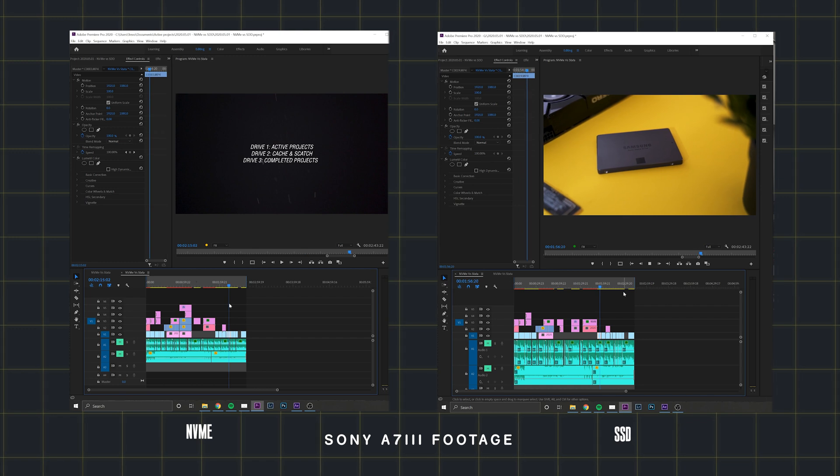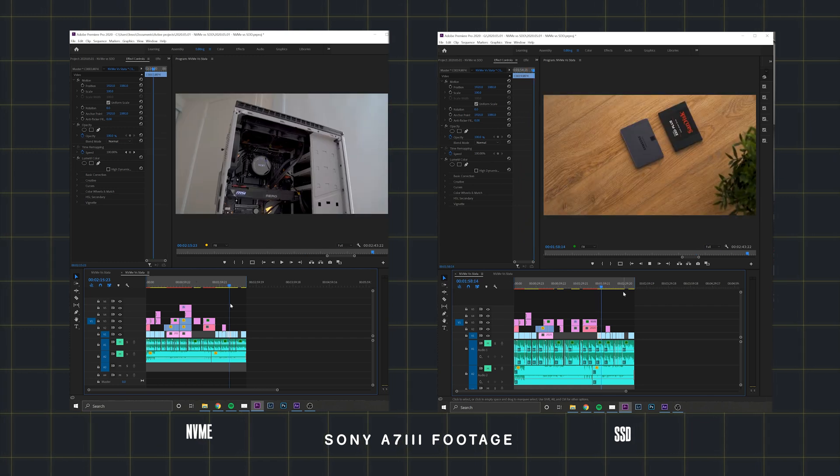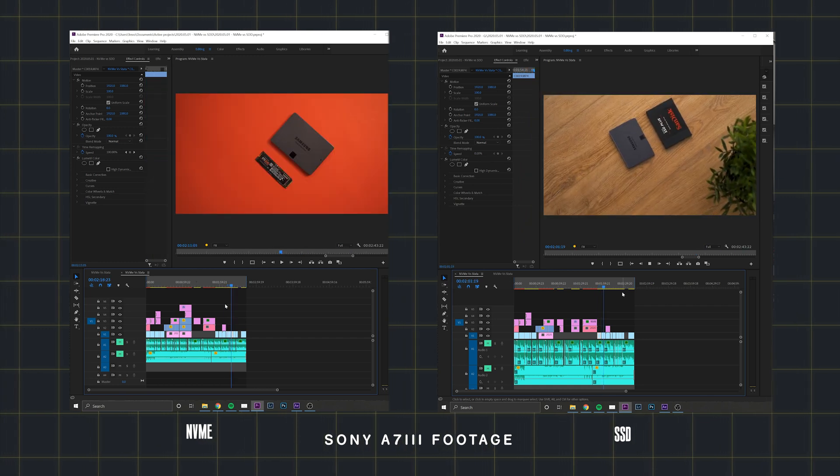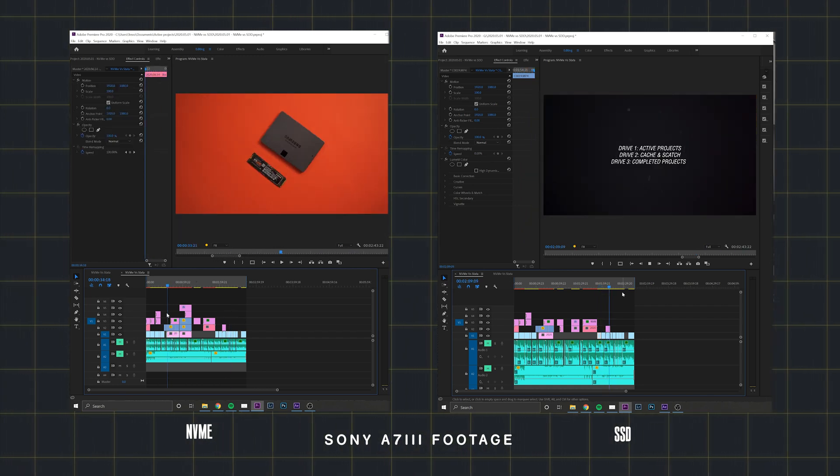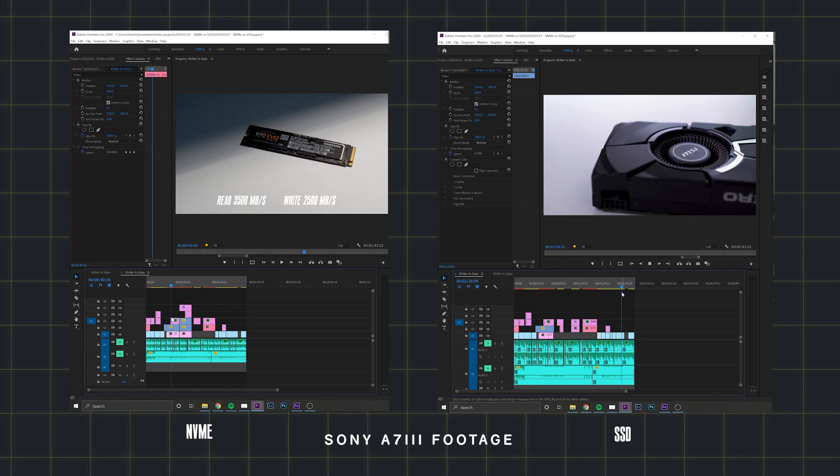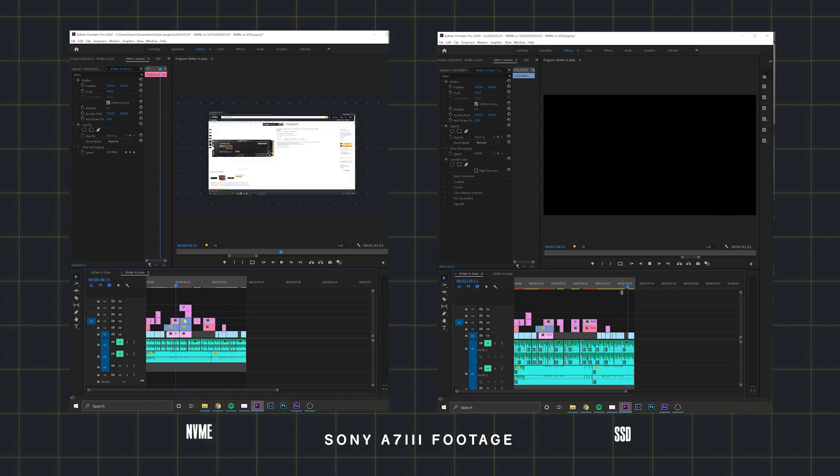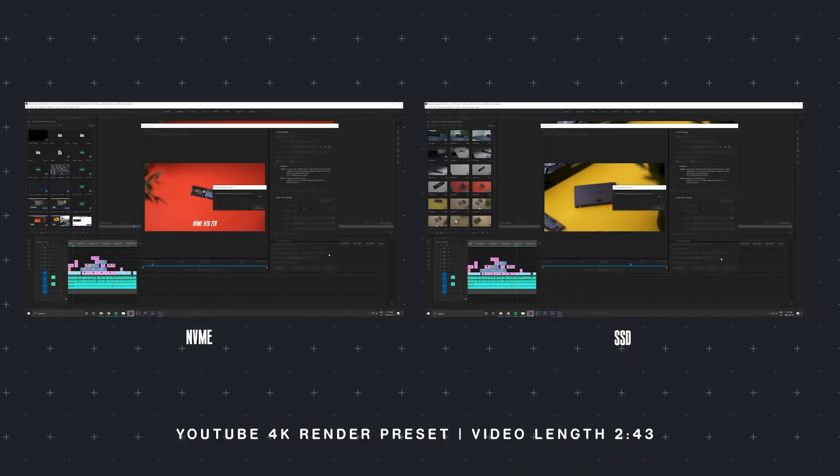When looking at the NVMe, I started to see some bigger dips in frames really only at 8x speed, while the SSD started to slow down around 4x.